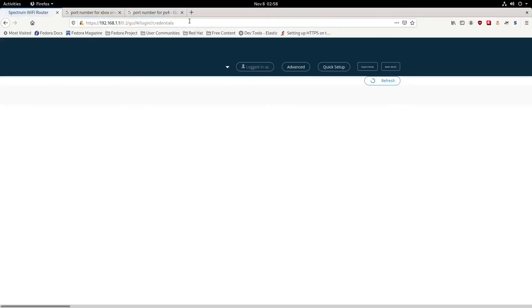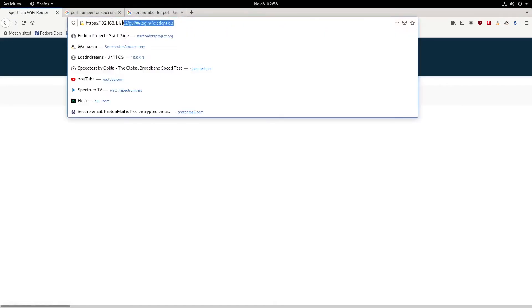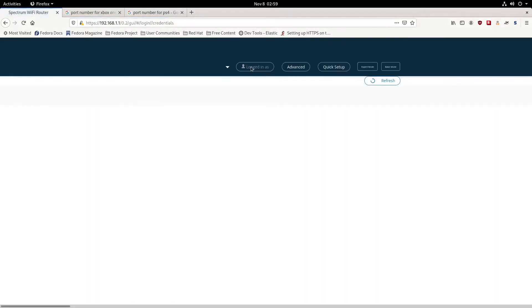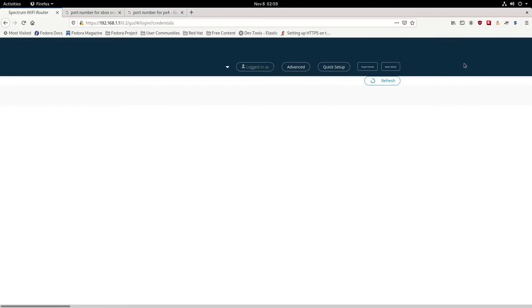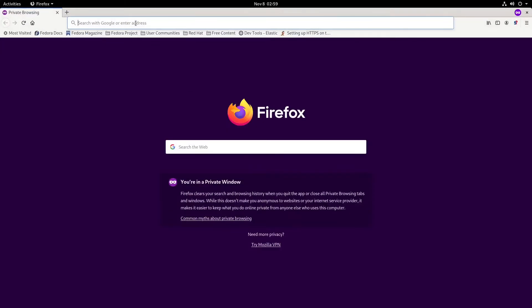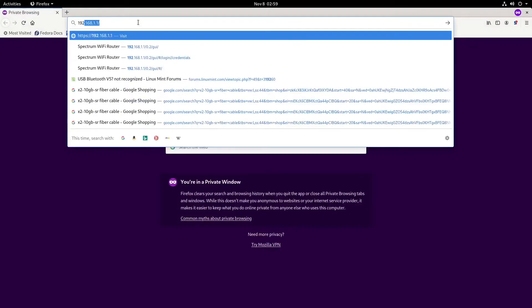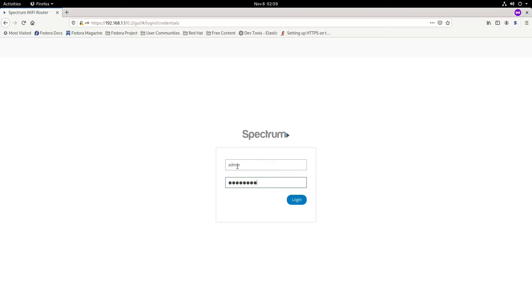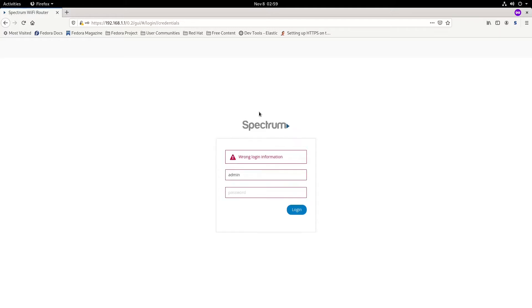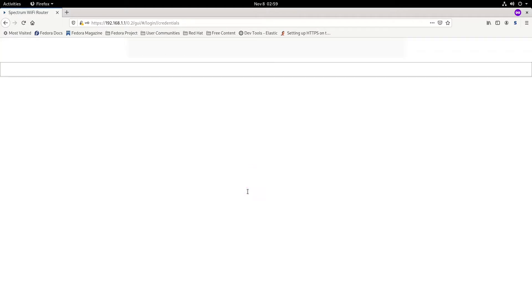After logging in, it's going to ask you for a username and password. The username is admin and the password is admins.